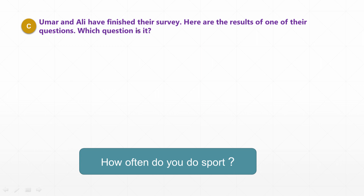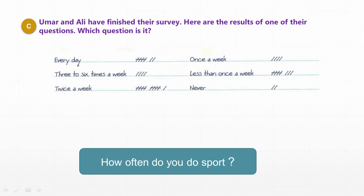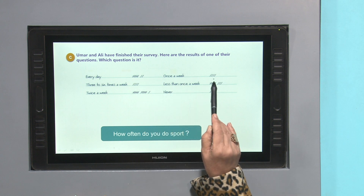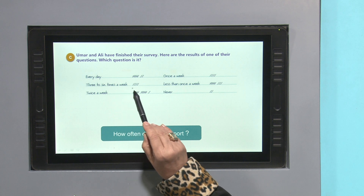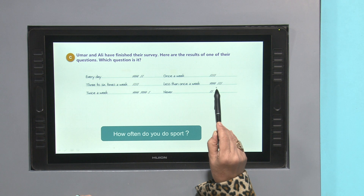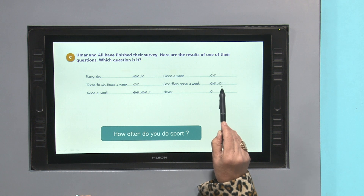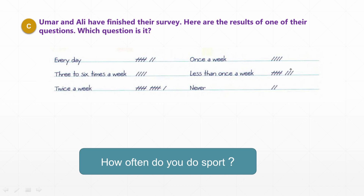Omar and Ali have finished their survey. Here are the results for one of their questions. After collecting answers, they recorded how many people gave each answer: every day — 5; once a week — 4; 3 to 6 times a week — 4; less than once a week — 8; twice a week — 11; never — 2.